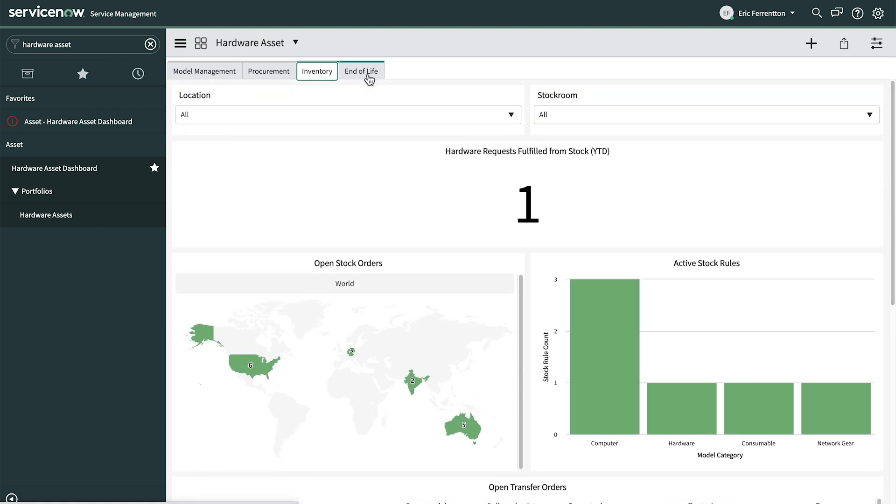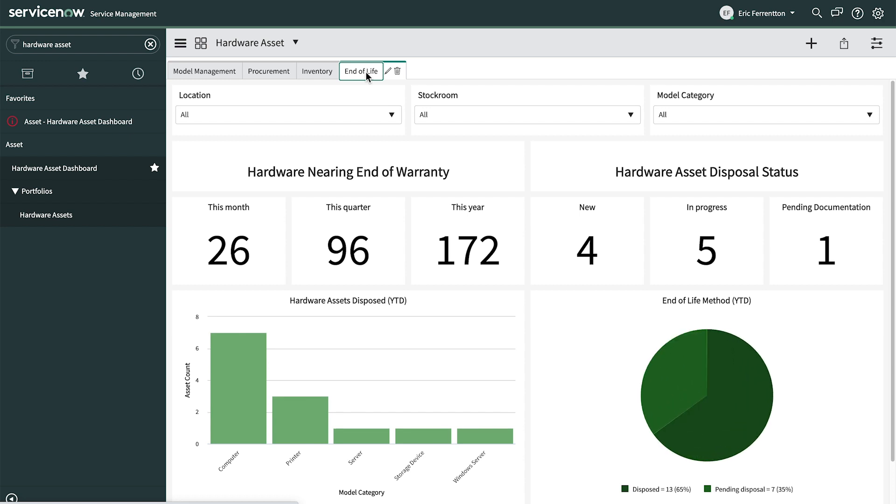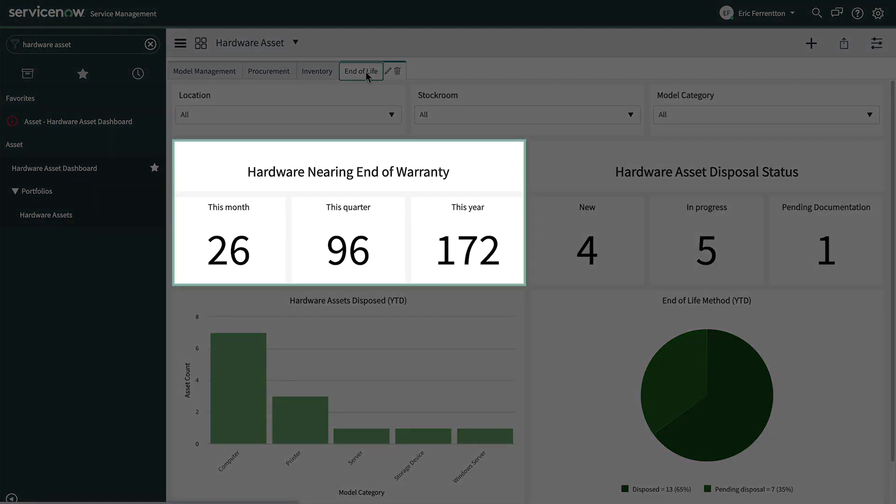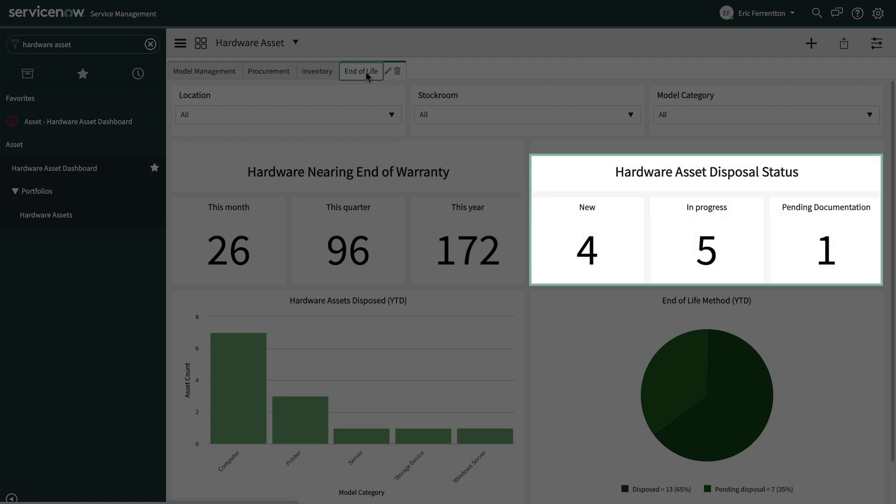And finally, the End of Life tab shows us hardware nearing its end of warranty this week, this quarter, and this year. We can also see the status of our hardware asset disposal, and the methods of disposal.